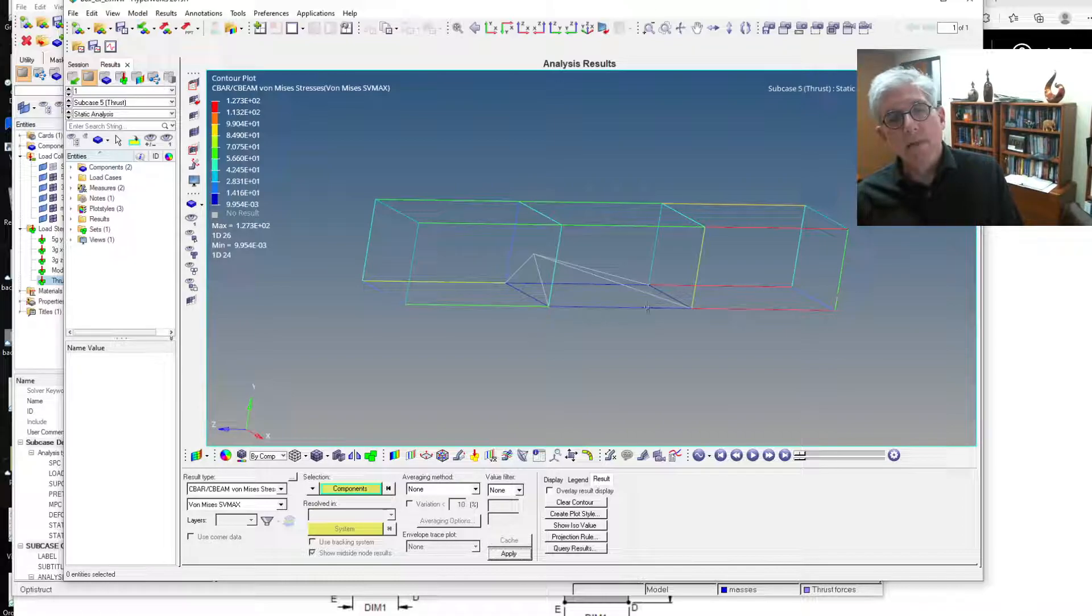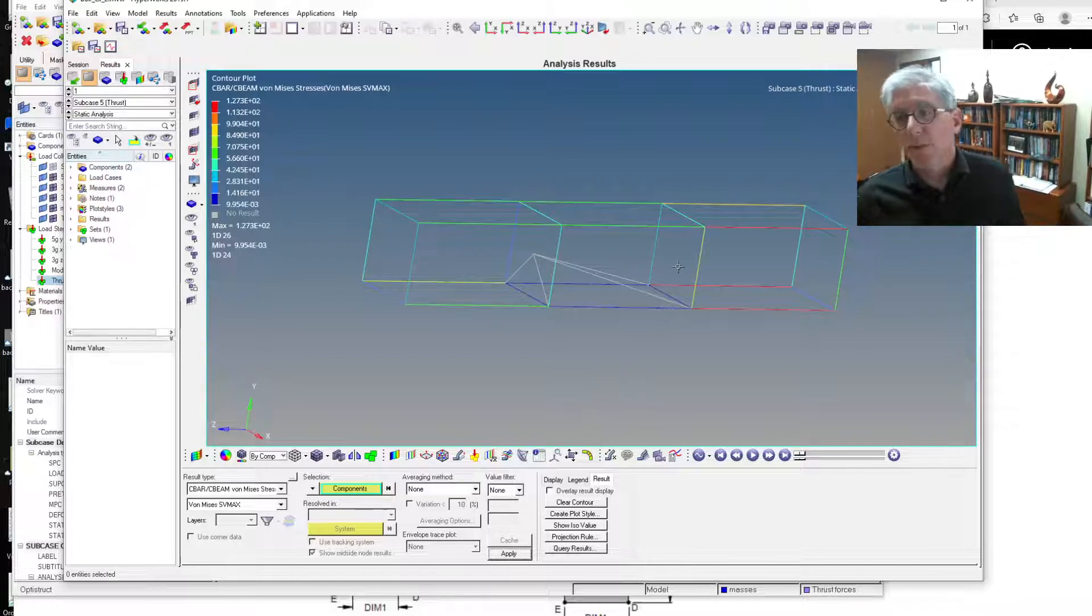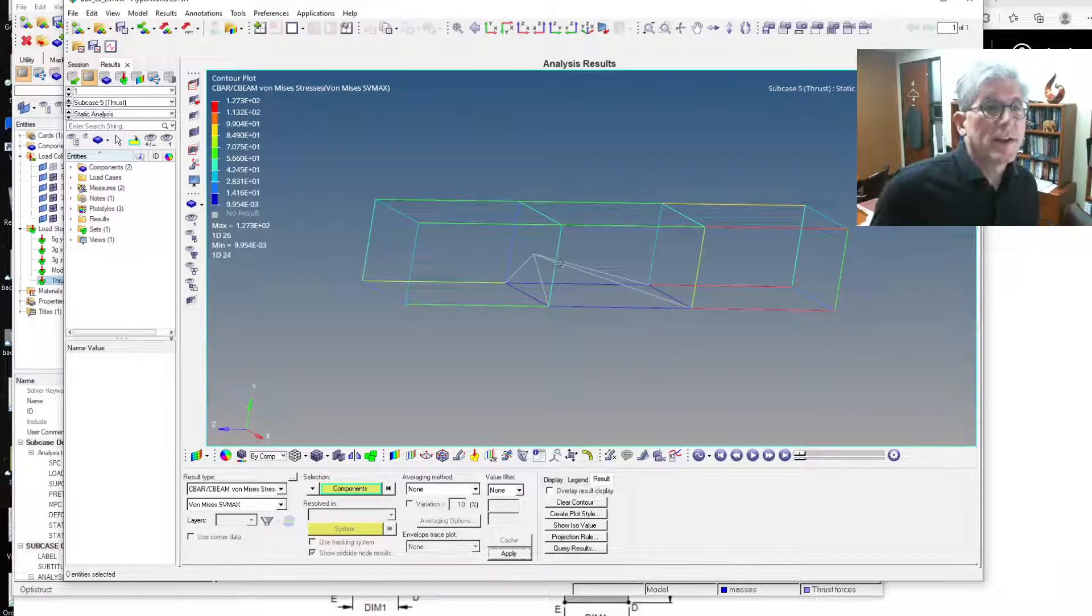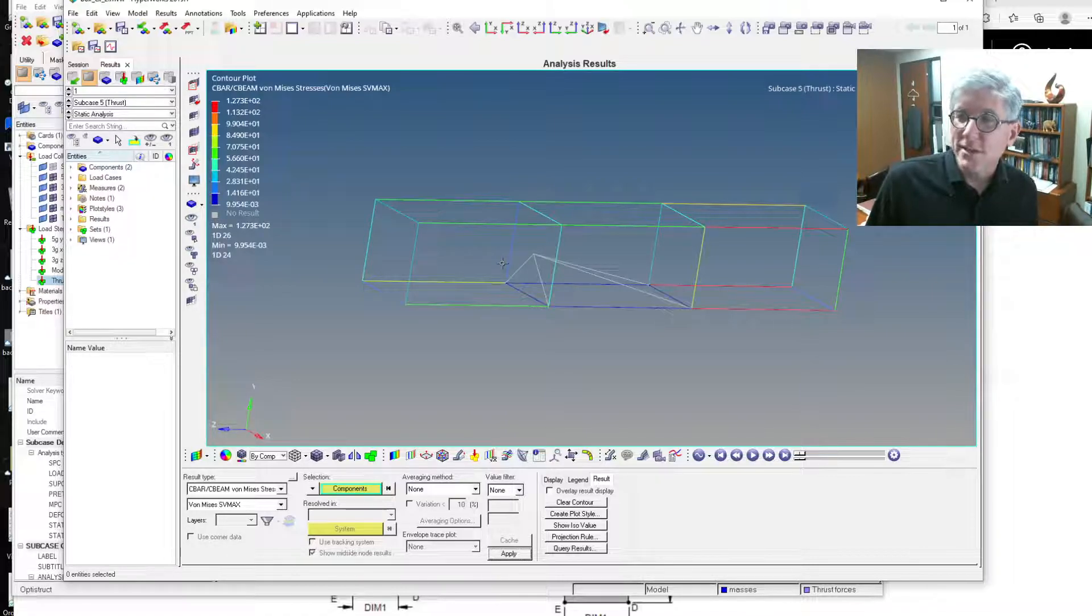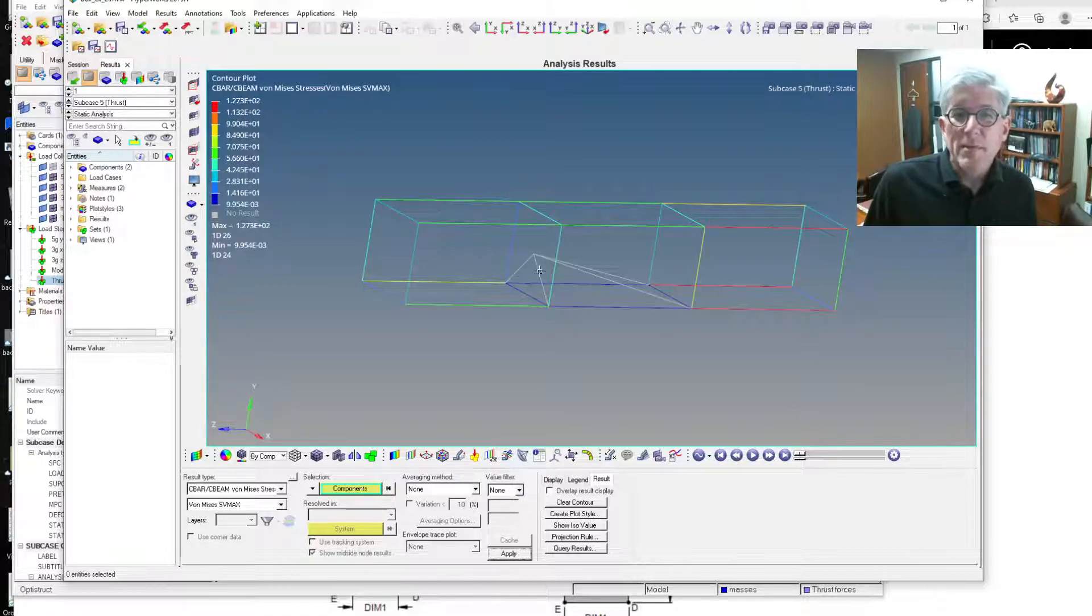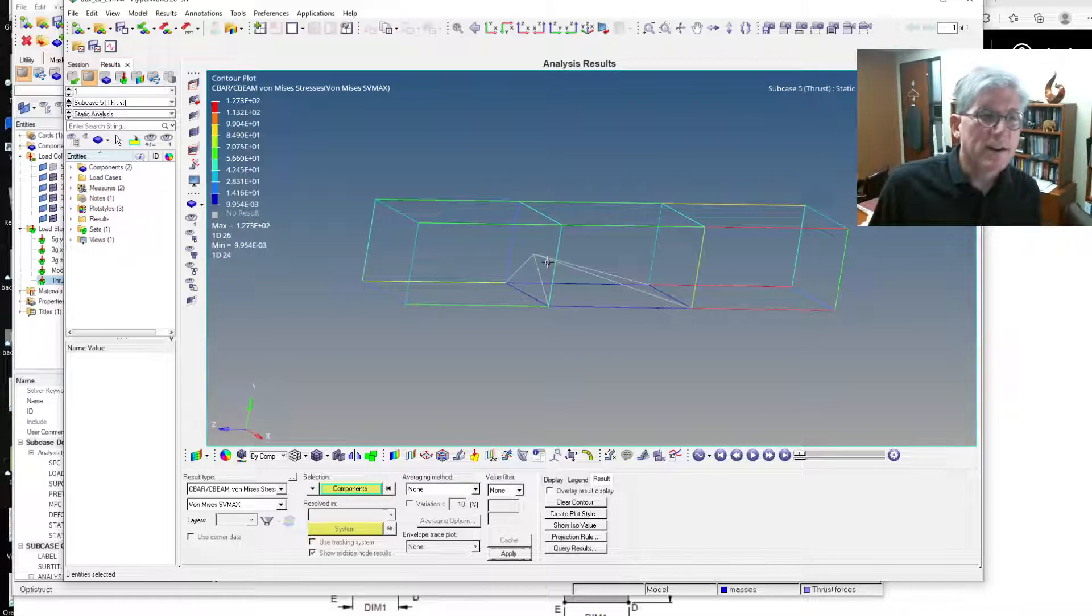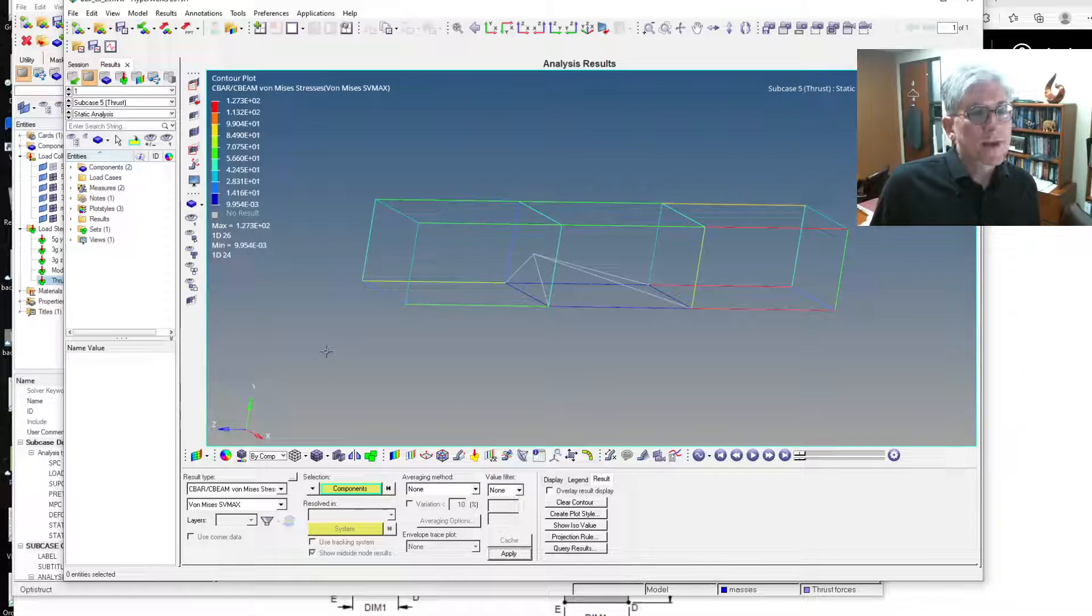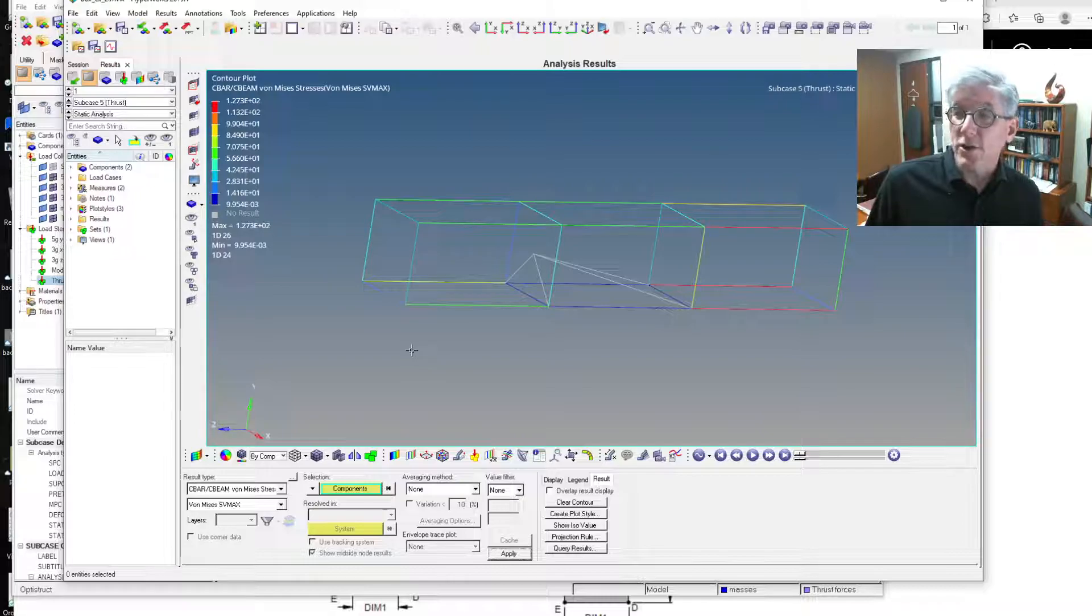And that's because, in fact, we've constrained those points with the connections. So there's a subtle issue with what I've done there with the rigid constraints, which we should talk about. Maybe an RBE3 might be better served there. But that's a little bit outside the scope of what we're talking about in this class. All right. So that's that. That's the inertial relief analysis.